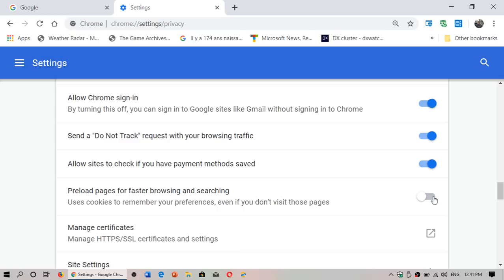One last thing about cookies: the bad side of cookies is yes, every website that you go to can actually track the cookies in your web browser. That's why sometimes you have ads displayed for things you've searched before.